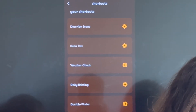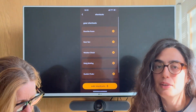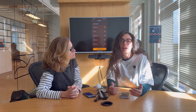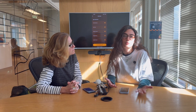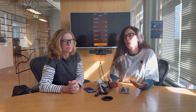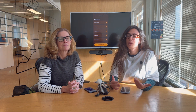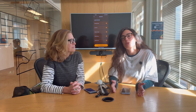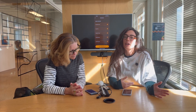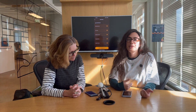So: Describe Scene, Scan Text, Weather Check, and Daily Briefing. Describe Scene basically opens your camera and describes what is in front of you. Scan Text opens the camera again, but this time reads the text and tells it to you out loud — what is in front of you, text-based. Then we have Weather Check, which accesses your current location and tells you what the weather is like.